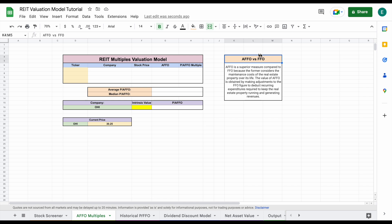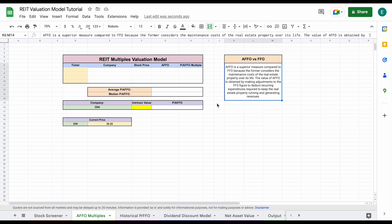Now some people will typically use FFO for this, but I made a little note to the side why we're using AFFO instead of FFO. You can kind of pause the video and read this right here if you're curious as to why that is.